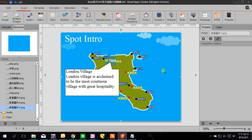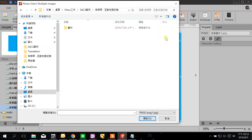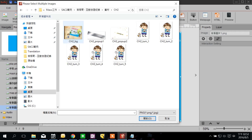Now I want to introduce the Image Sequence function. This function lets you combine many similar pictures together to make them play like an animation. Click Image Sequence and add a series of similar pictures. I have five images here.